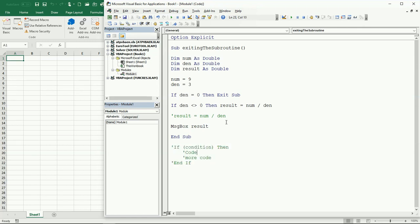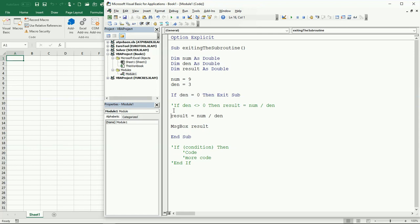So you would actually be doing something more like this. If the denominator is zero, then I want to exit the subroutine. Otherwise, you will continue calculating the result, which is the numerator divided by the denominator, and then just print the result in a message box.